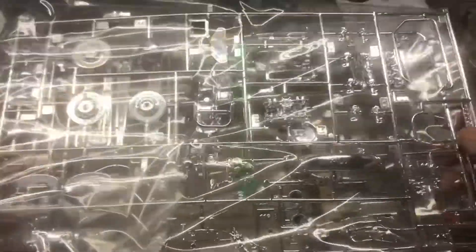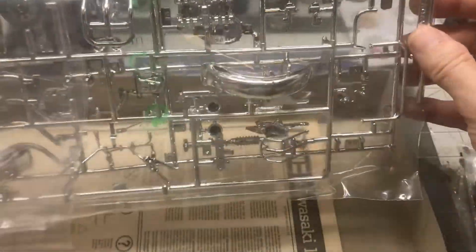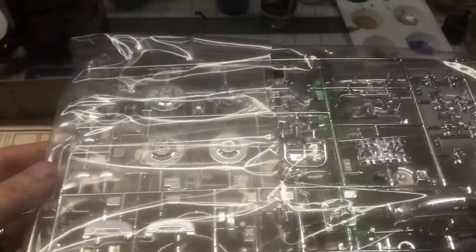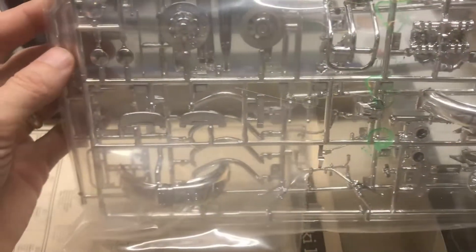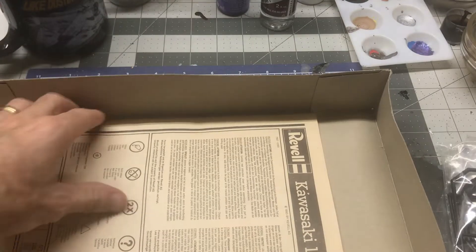And then we've got the chrome parts here. Most of the engine parts, the fenders, all of that stuff. So there's the chrome trees.